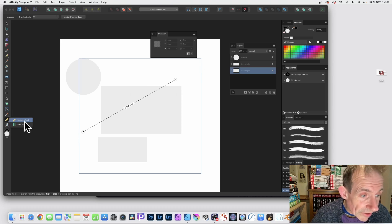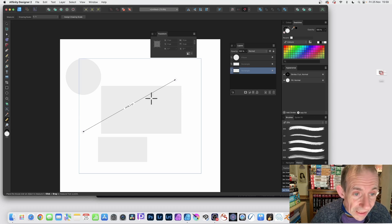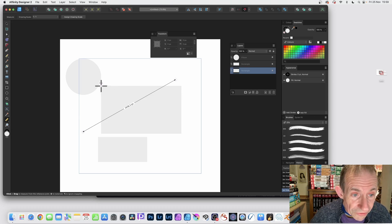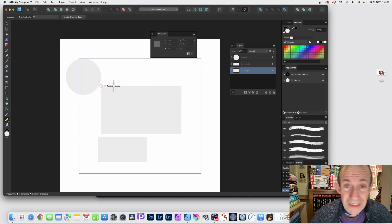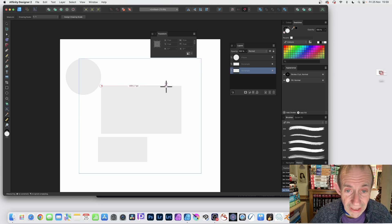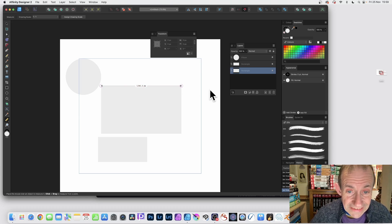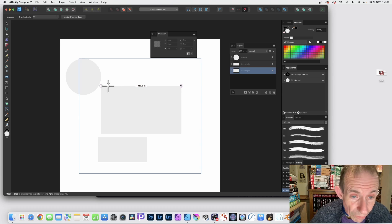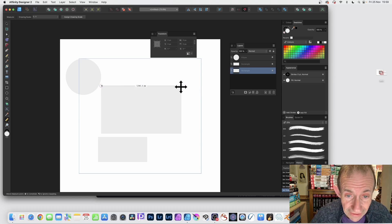Here it is. Measure tool. So select that. And now what you can do, just go to that shape. And again, it doesn't have to be selected. So just drag across and it will say that's the distance from there to there.